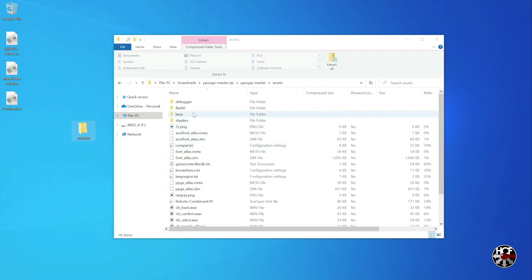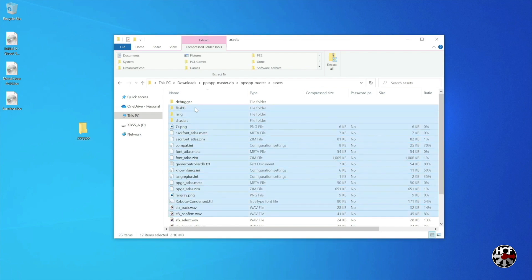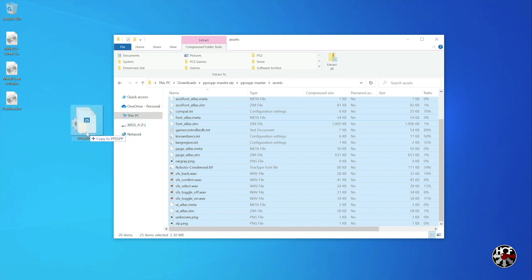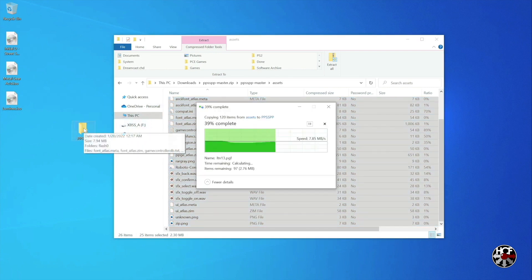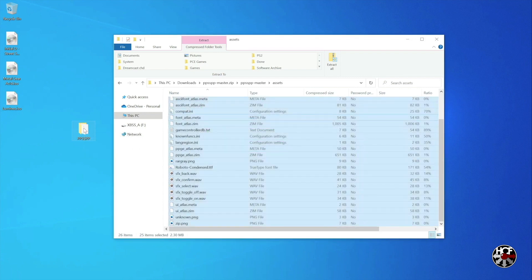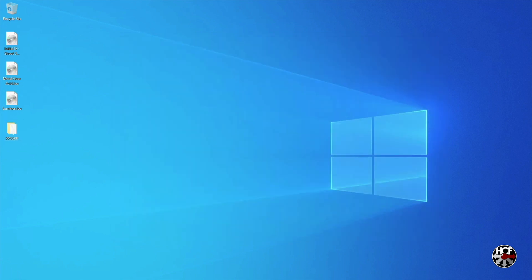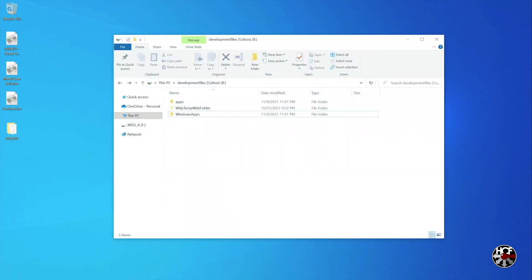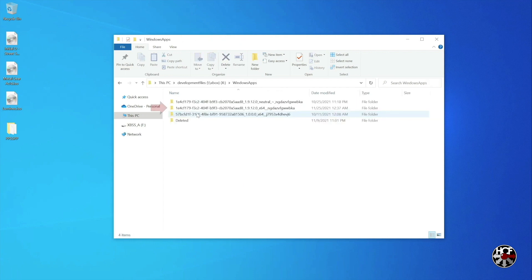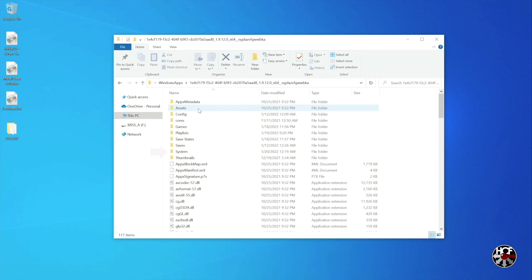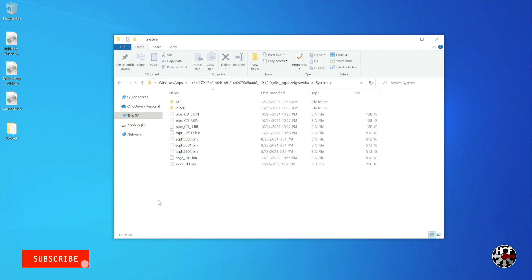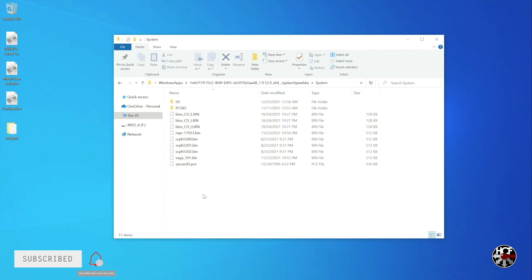Next, highlight everything in the assets folder except for the debugger folder, then click and drag the files over to the new PPSSPP folder you just created on your desktop. Once the files are done copying, we're going to add this PPSSPP folder to your RetroArch installation. Open up your Xbox file share, click on the Windows Apps folder, then select your RetroArch installation. Click on the system folder and drag and drop the PPSSPP folder straight in there.